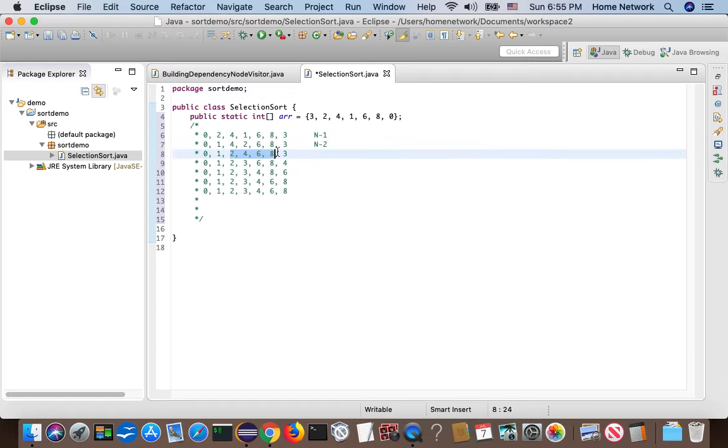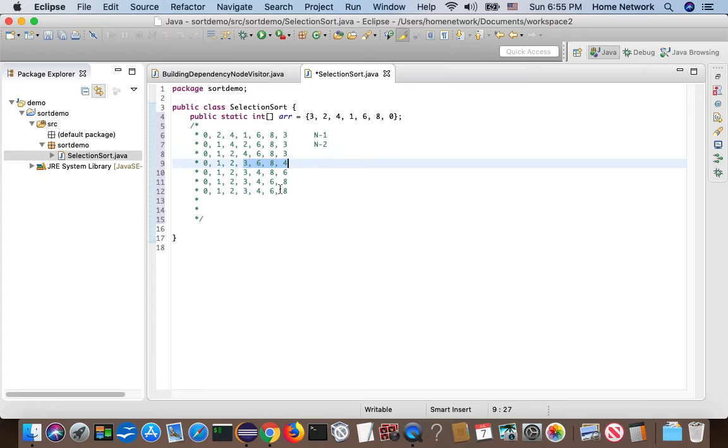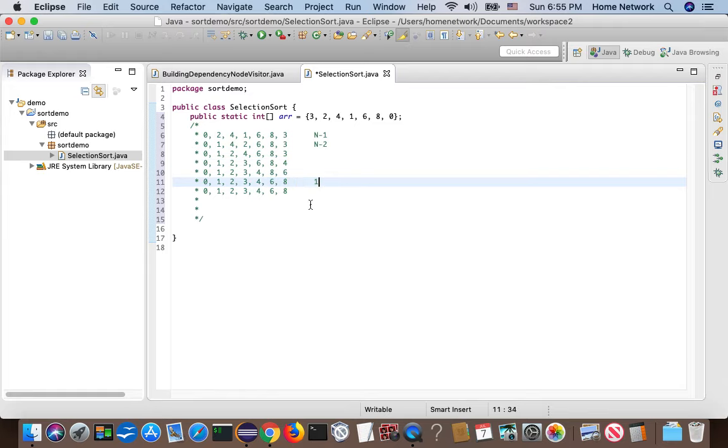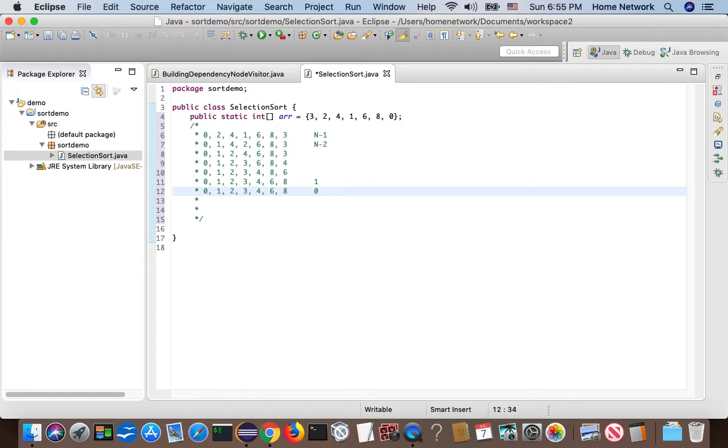Next, we do this subarray. Then we do this subarray. So finally, we do one comparison here. The last subarray only has one element, so we do zero comparisons and zero swaps.